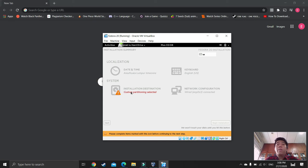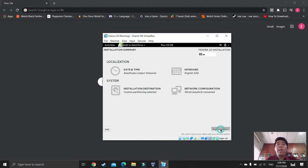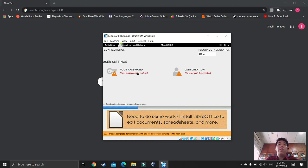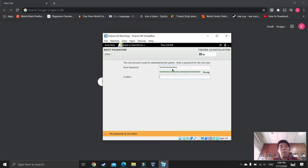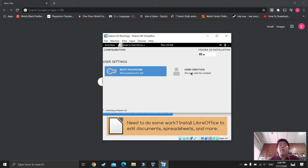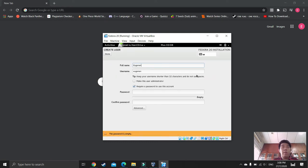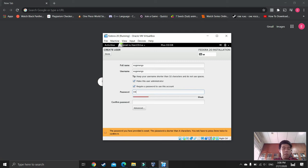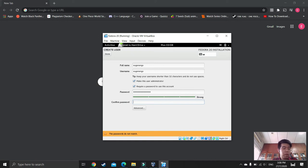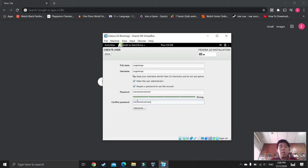Wait, then press Begin Installation. While the OS is installing, you can create your root password — set any root password you want. Then go to User Creation: enter your name, use your name as the username, and set and confirm your password. Press Done.